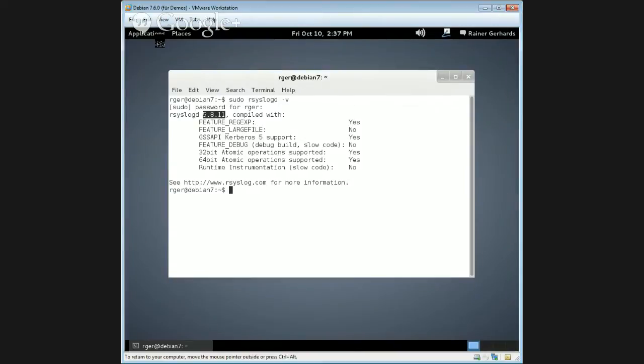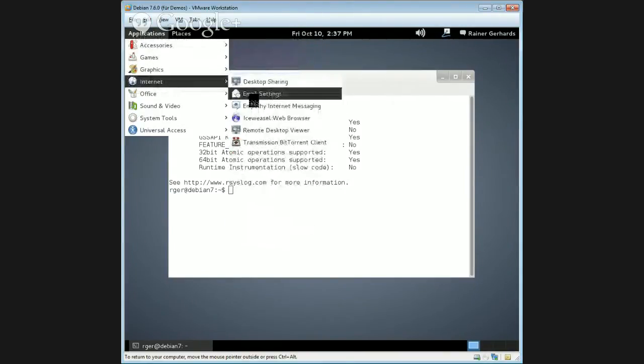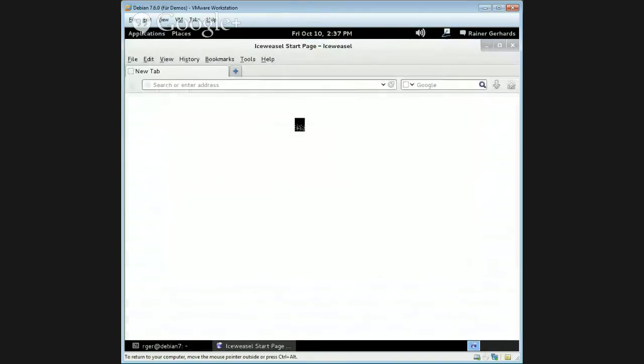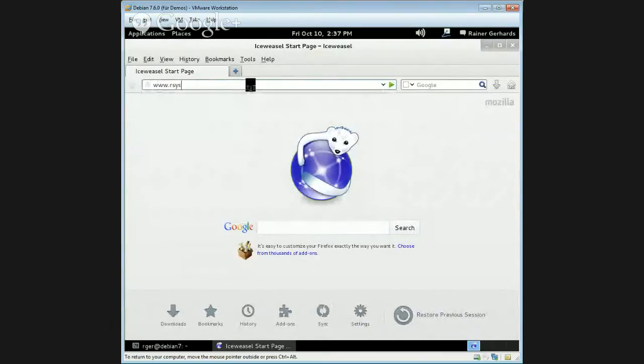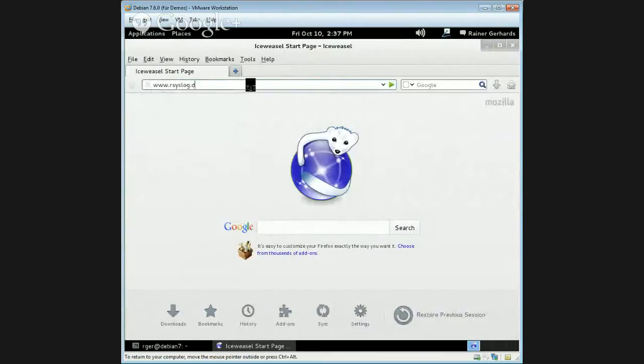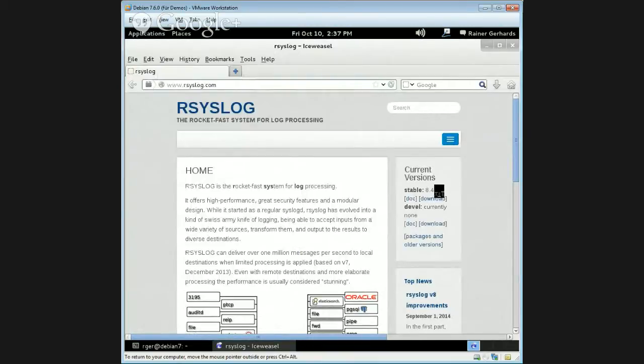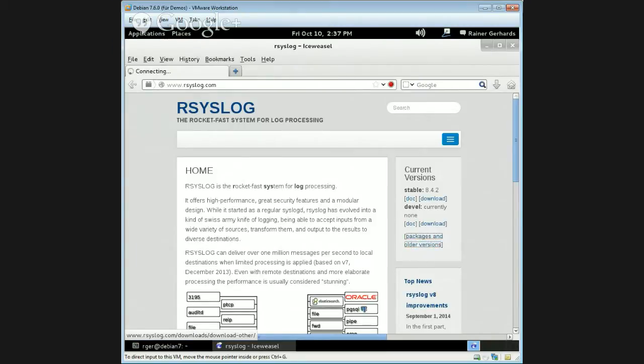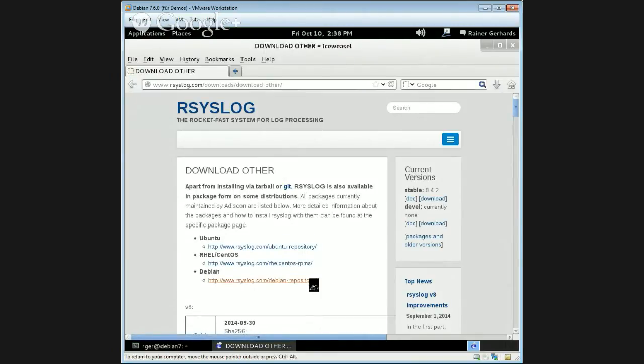So let's see how we get something decent on that machine. It's pretty easy because we have prepackaged packages. And all the instructions are on rsyslog.com. So let's go over there, rsyslog.com. Here in the current version release, we see that we have 8.4.2 as current version, currently new development. And detailed instructions as well as older versions are available here in this packages and older versions section. It's loading. And we are looking for Debian.